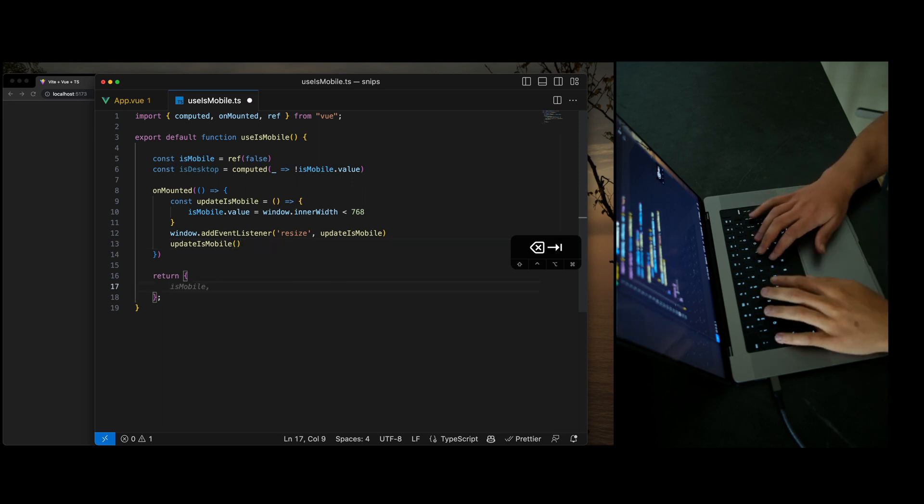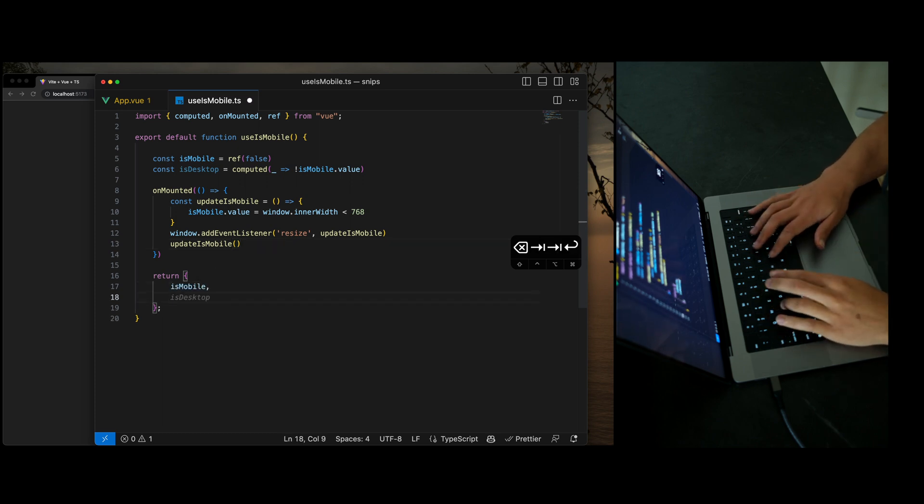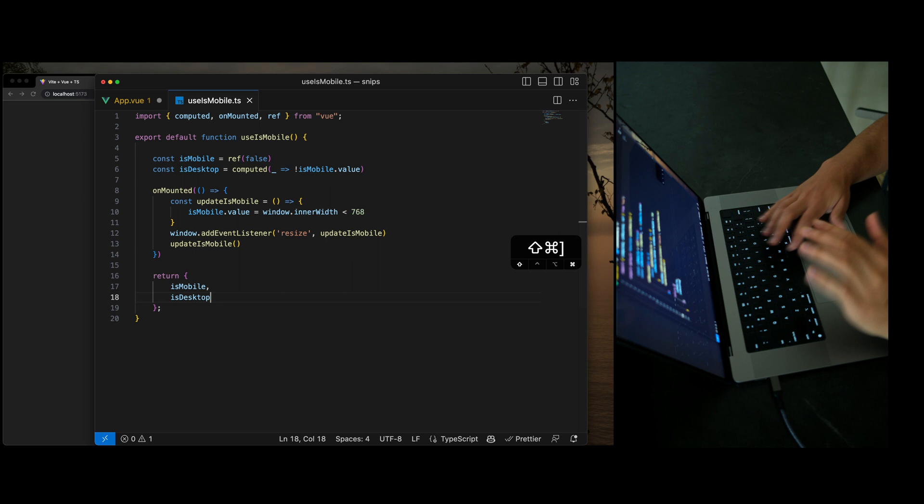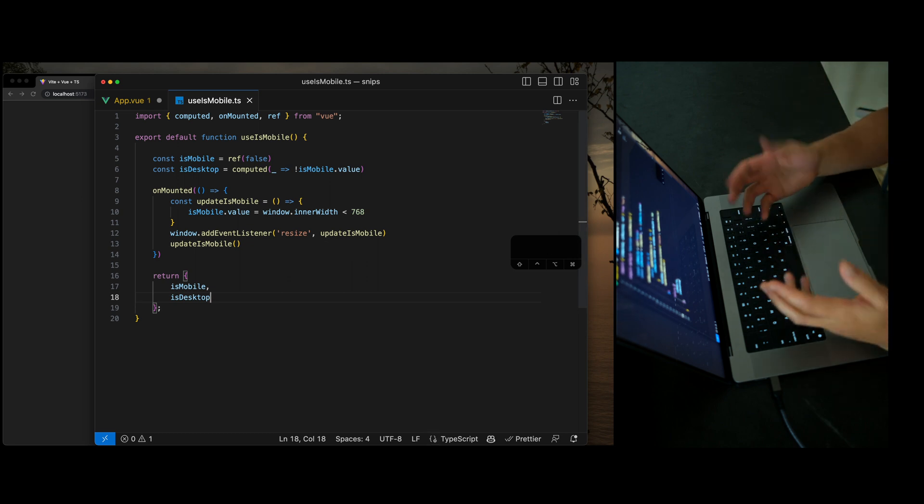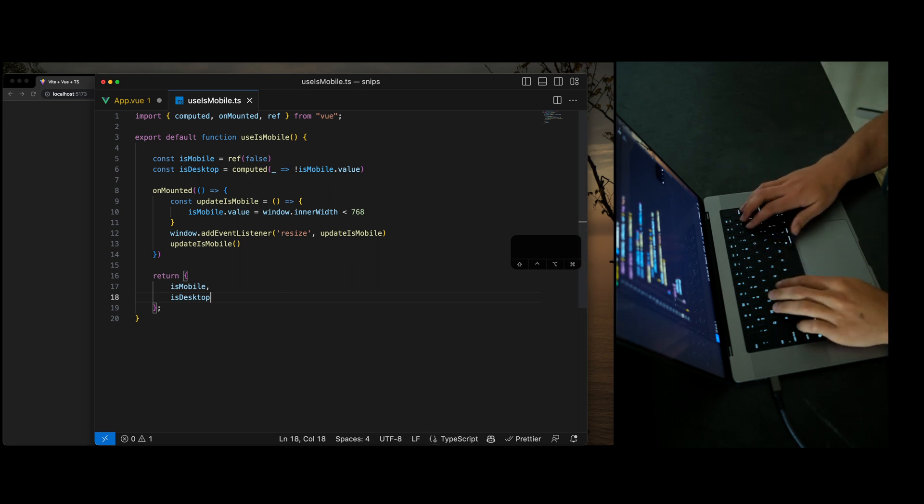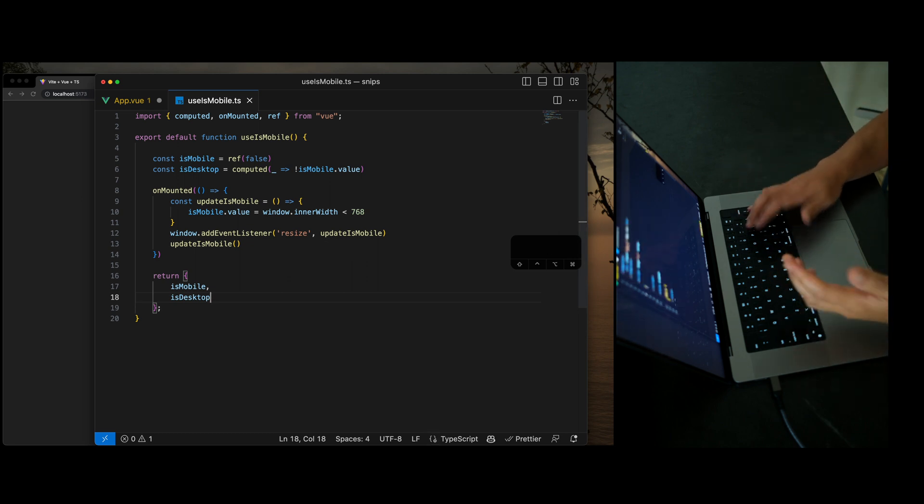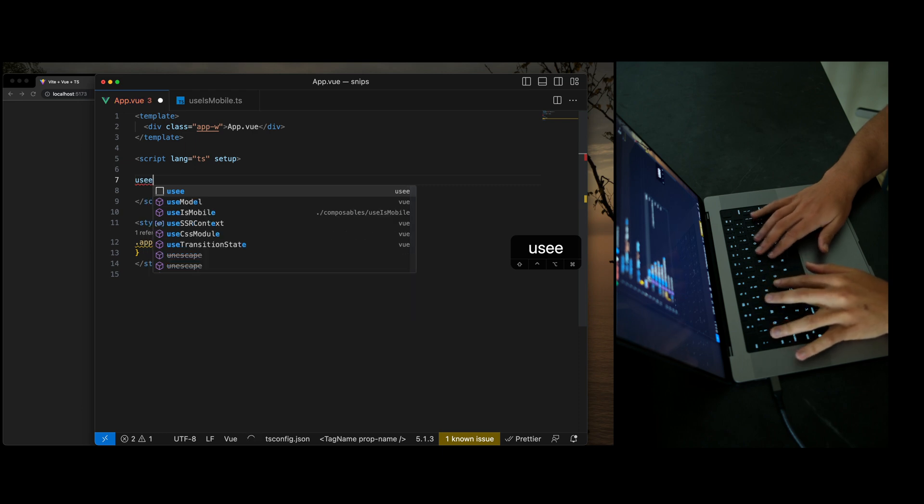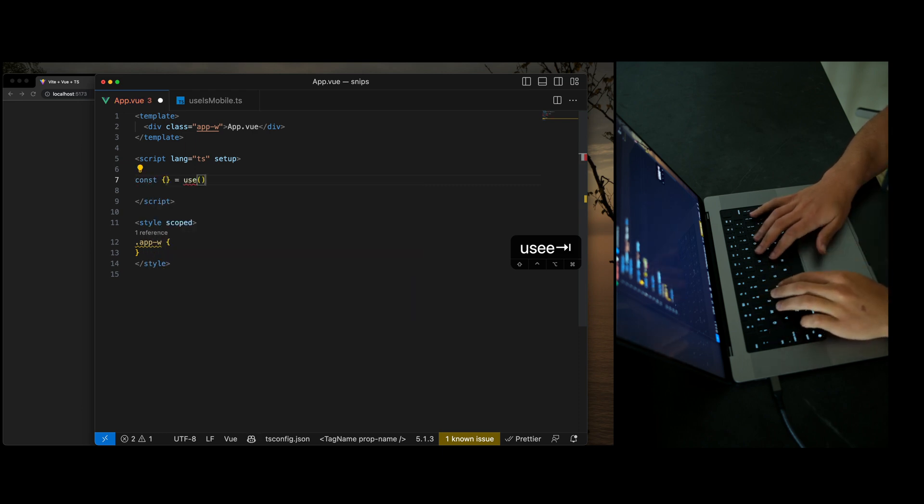Let's go ahead and export here and move back to app. I'm building out lots of composables, adding lots of logic here. So I'd love to use USEE, which is the